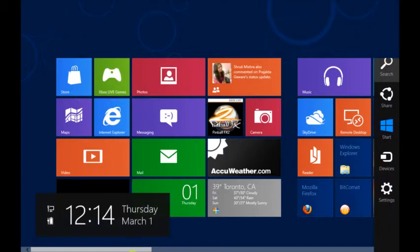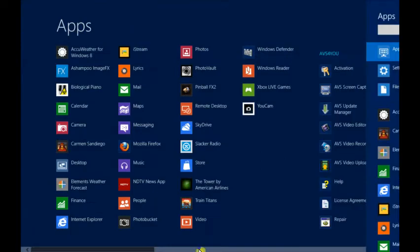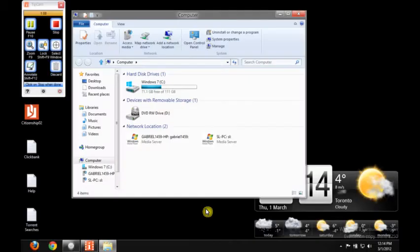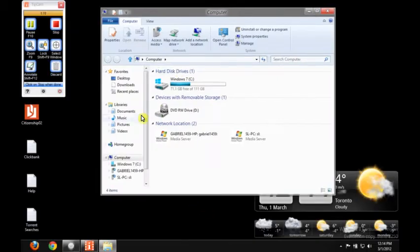And if we go, for example, into the Computer option here, we're in the Computer option and over here as you see we have the Documents, Music, Pictures, and Videos.